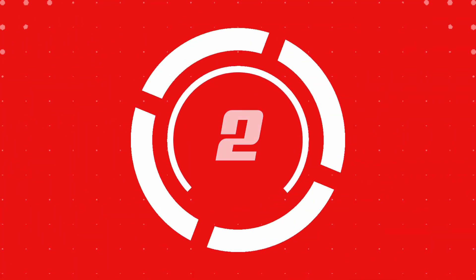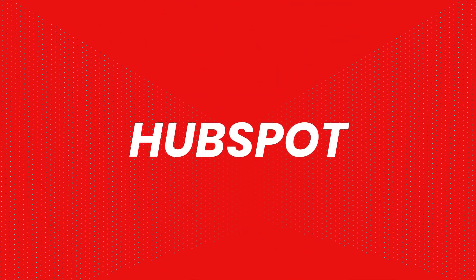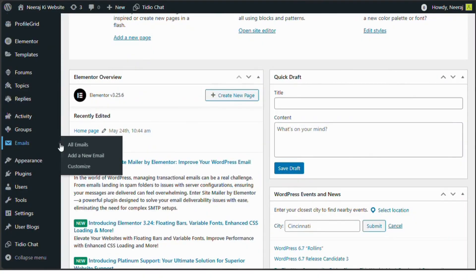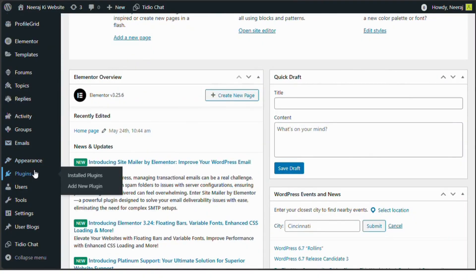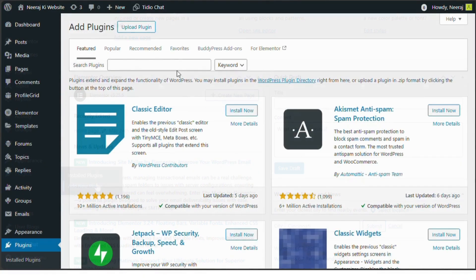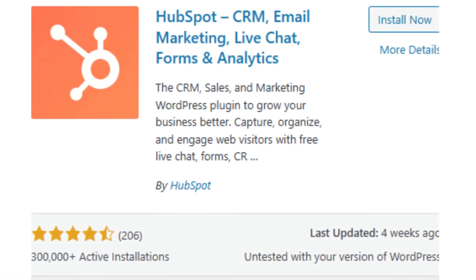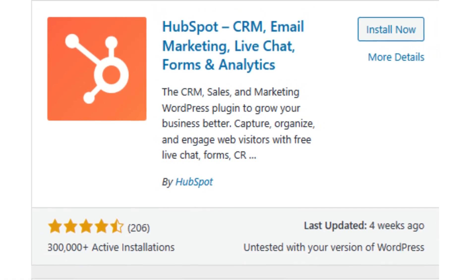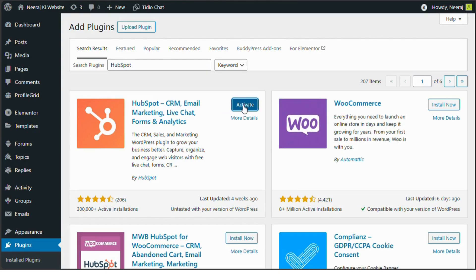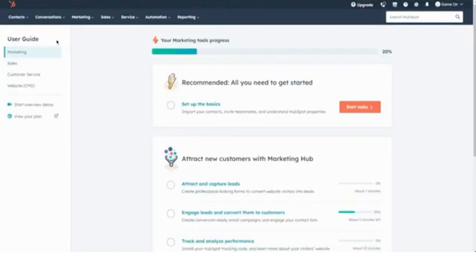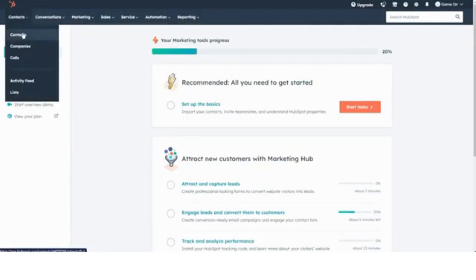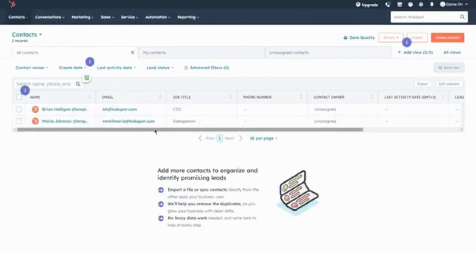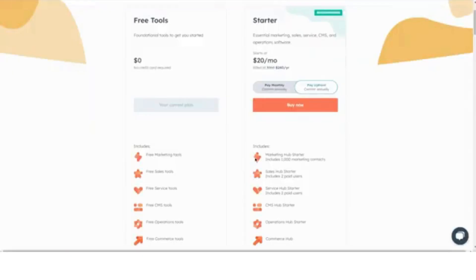Number two, HubSpot. HubSpot's chatbot plugin brings a full-featured CRM integration right to your WordPress site. It enables businesses to create personalized chatbots for customer support, lead generation, and feedback collection. The plugin includes pre-built templates and analytics tools, making it user-friendly and powerful for managing customer relationships effectively.